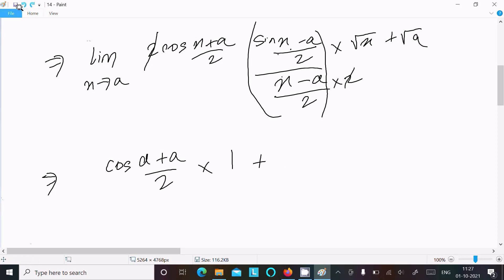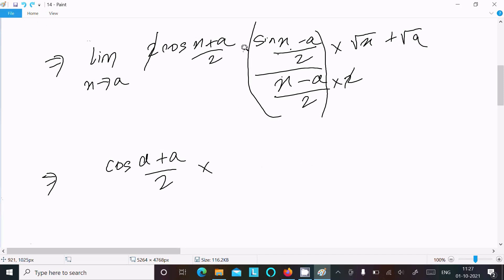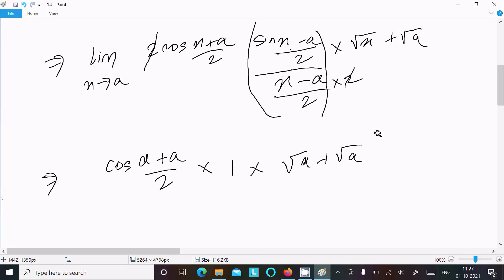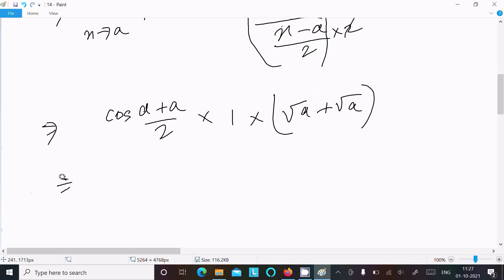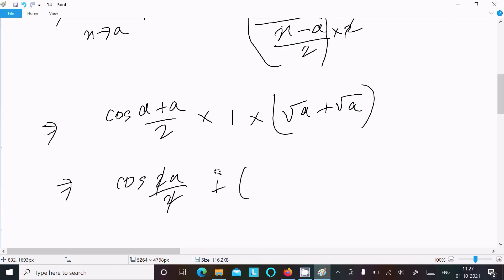The remaining factor from rationalization, root x plus root a, with x tending to a becomes root a plus root a, which equals 2 root a. So combining: cos(a) times 2 root a gives the final answer of 2 root a cos a.